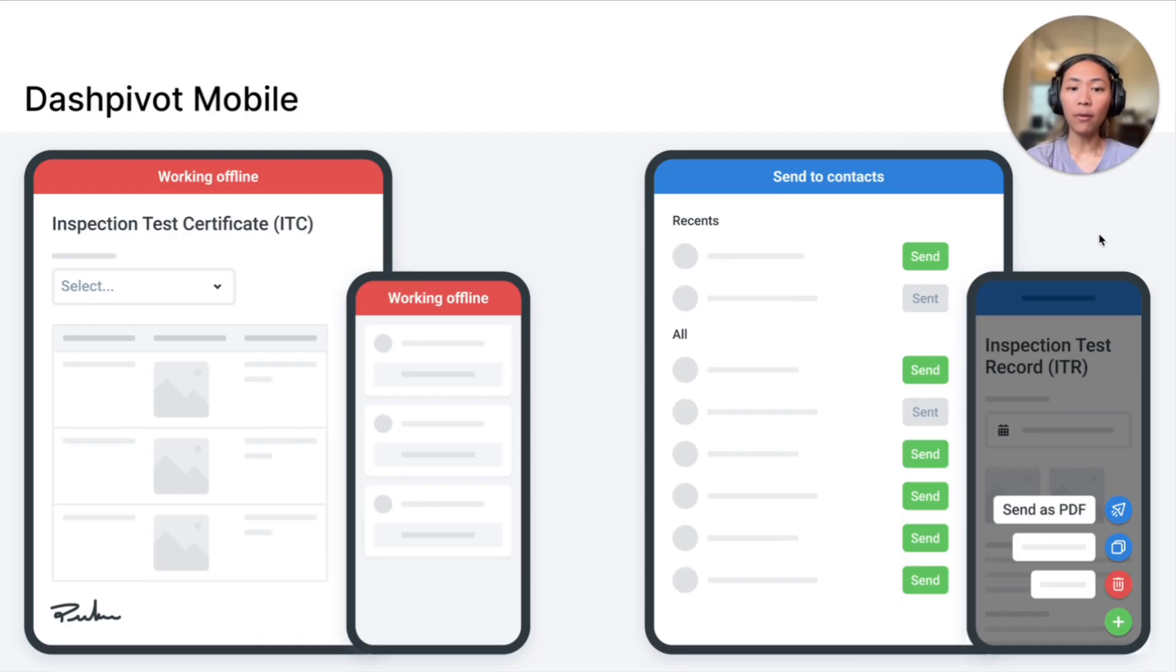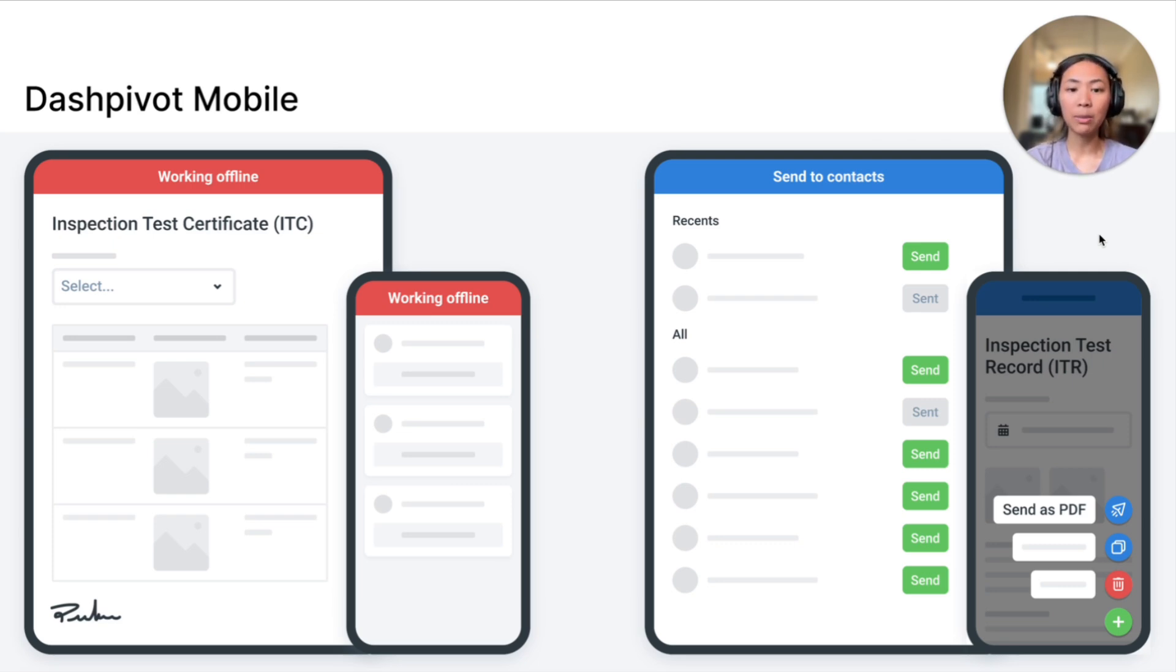The app works offline and is available on both iOS and Android devices, making this process even more accessible for all personnel involved.